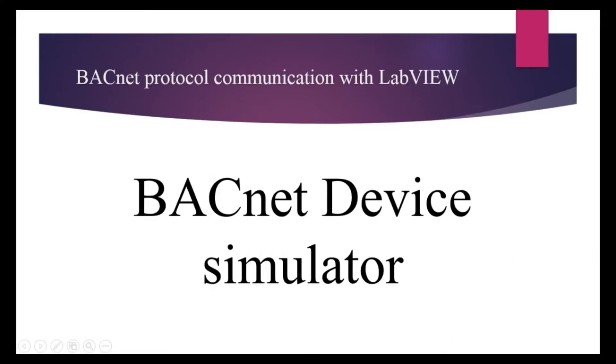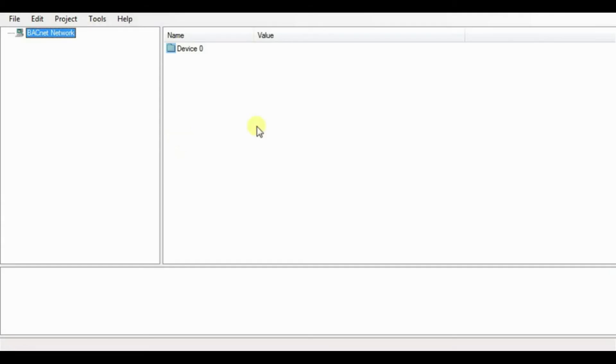Due to unavailability of actual BACnet device, we will use the BACnet device simulator which will create the BACnet environment. Trial version of this BACnet device simulator you can find on the link mentioned in description. This is the main window of BACnet device simulator looks like.